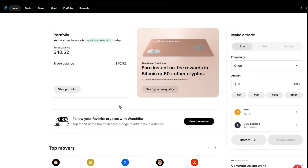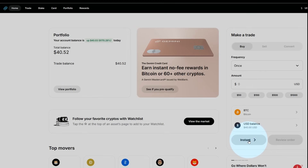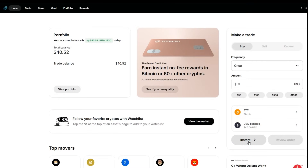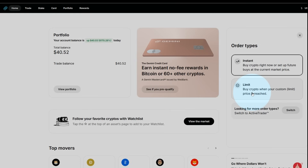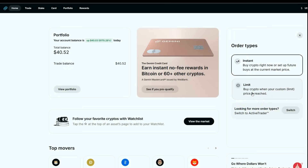Okay, no more delaying — we'll go ahead and get this limit order set up on Gemini. You don't even have to go anywhere from the home page; it's right here under the instant button. This is where you typically make your market purchases. Just go ahead and click that, and there's where you'll find your limit buy selection.